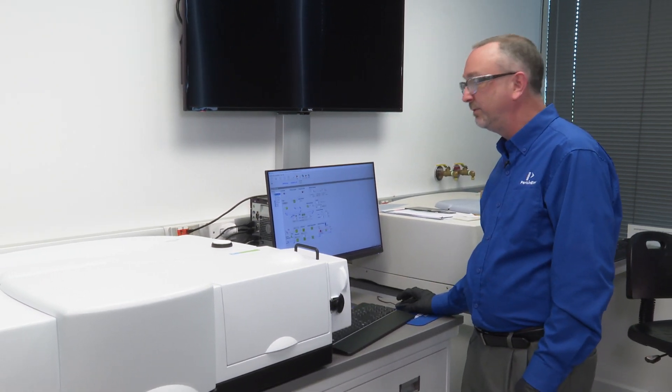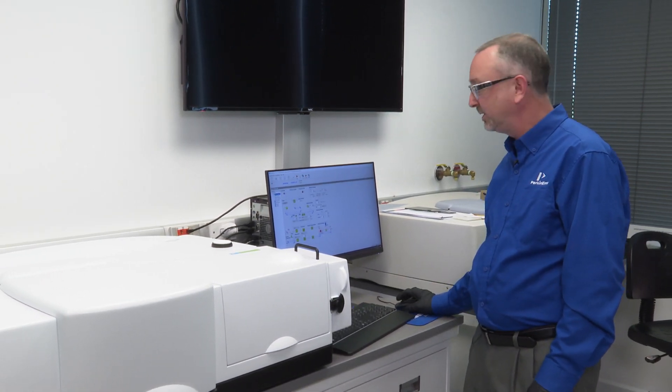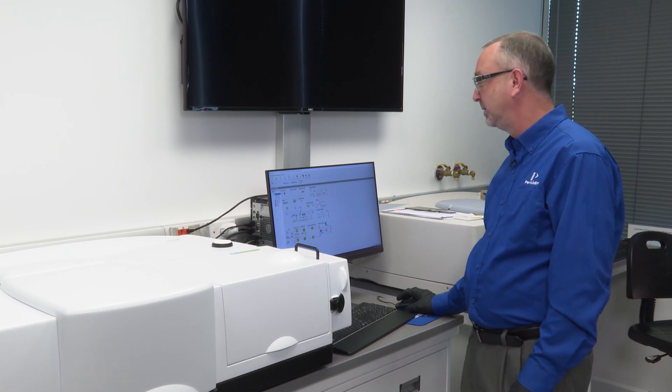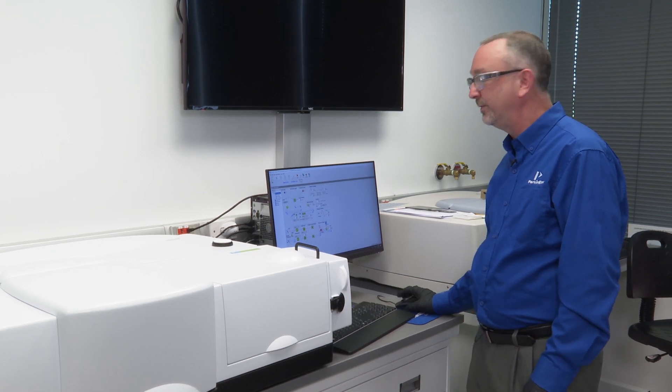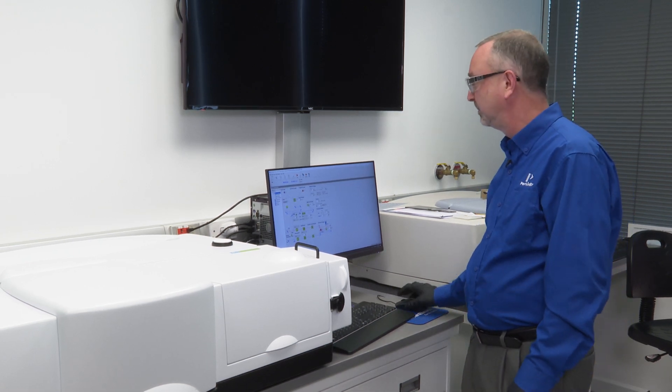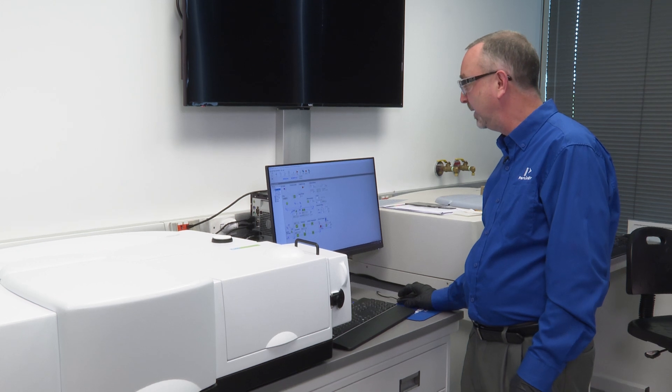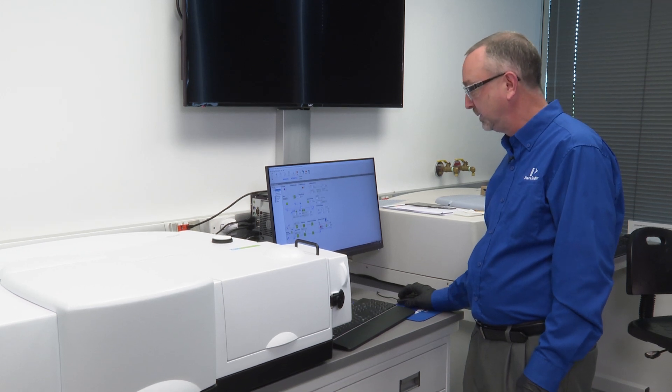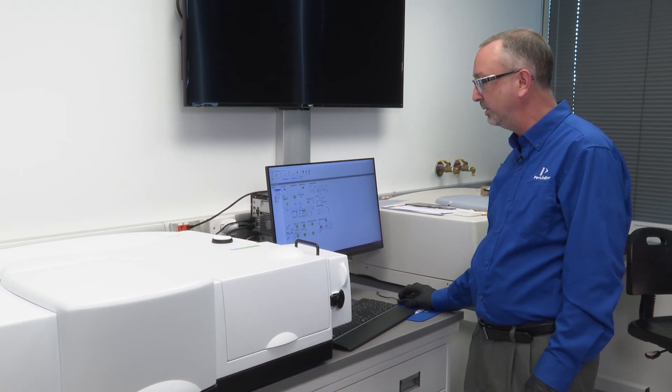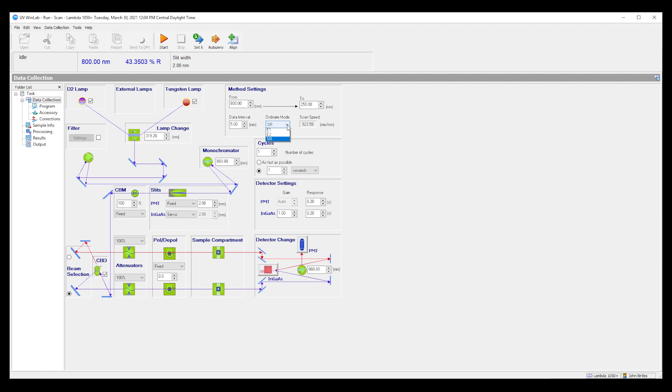Amongst the variety of data collection conditions there are several that are very important. Number one, the percent reflection ordinate mode must be selected, percent R.